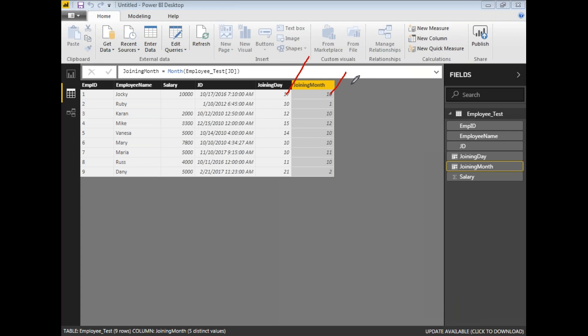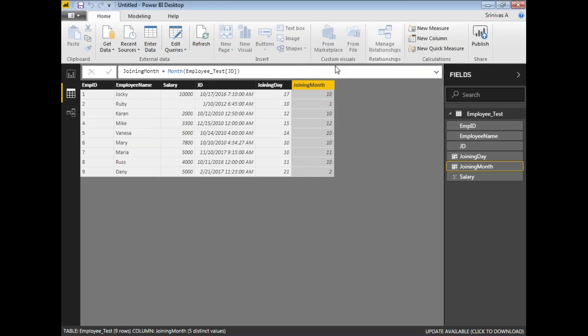When you want to calculate how many people joined on a particular day — say the 17th — you can write a COUNT formula. Similarly, if you want to see how many people joined in October (month 10) over a period of time, you can filter by month. You can write a formula to count employees who joined in a specific month, perhaps grouped by year.